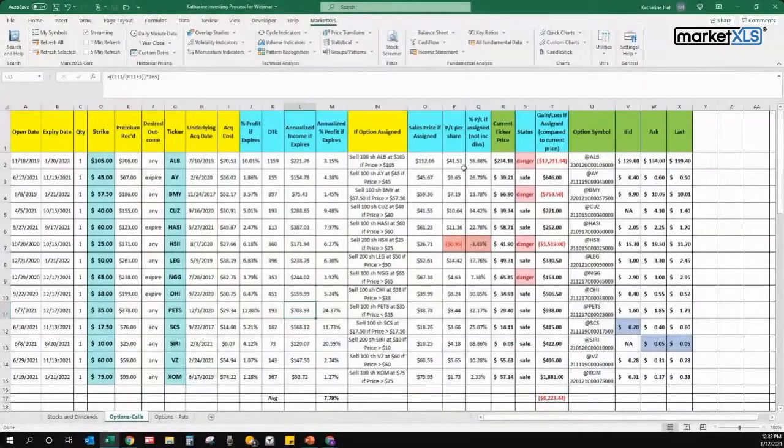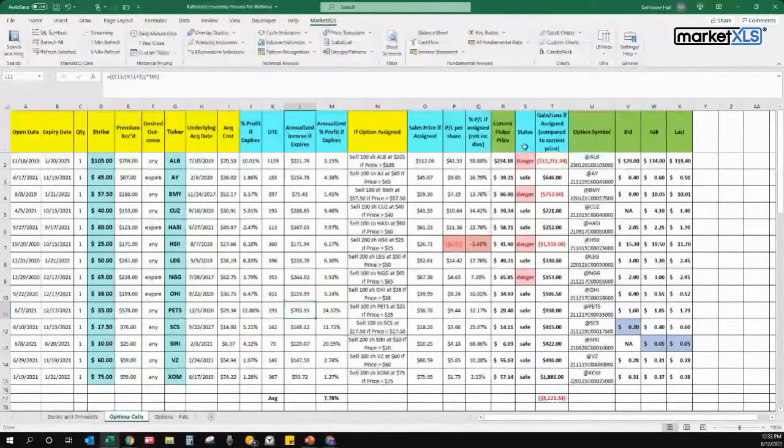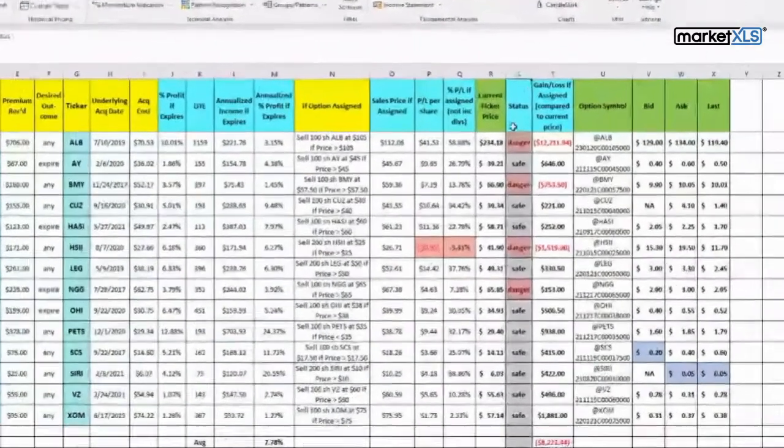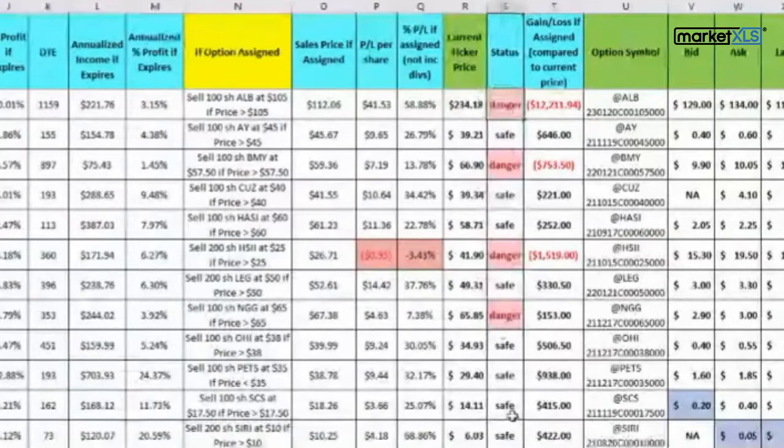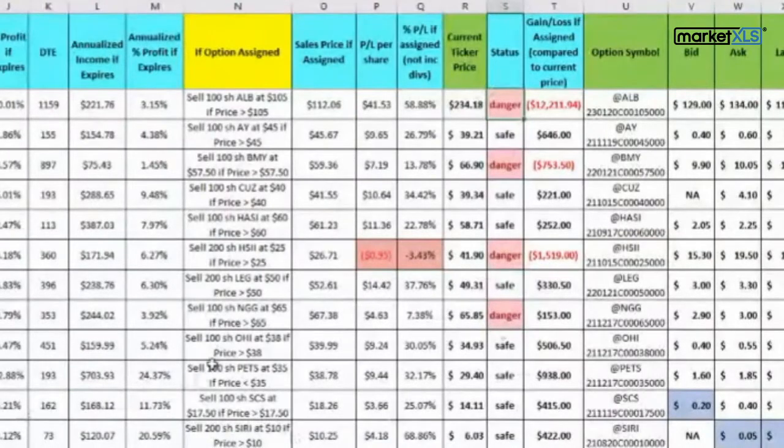Let me try to explain this column S right here, where you see I'm in danger on four of these calls.